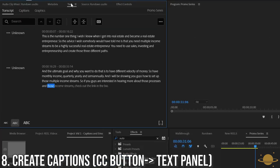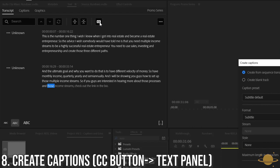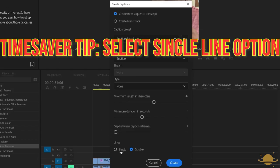Click the CC button at the top of the Text panel, a.k.a. the Closed Captioning button, and create your captions. Time Saver Tip, select the single option to separate the captions more evenly.